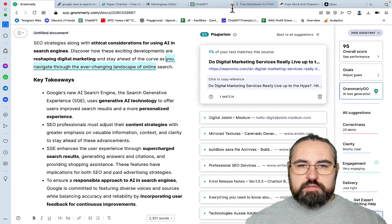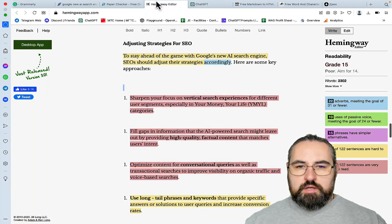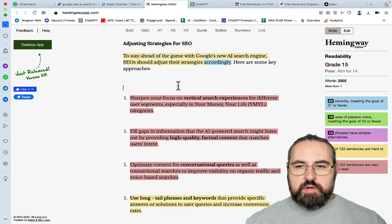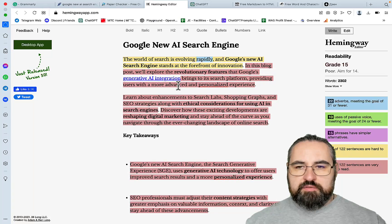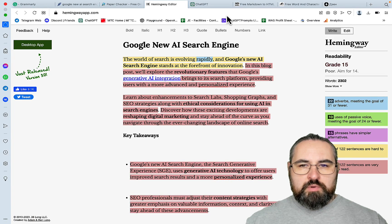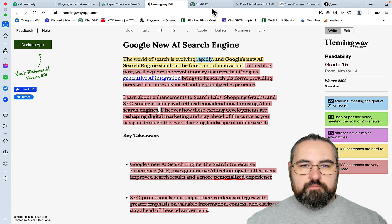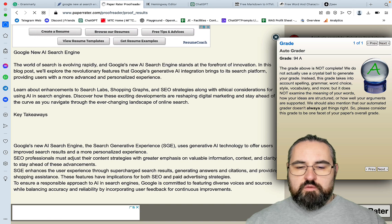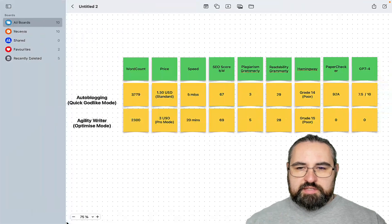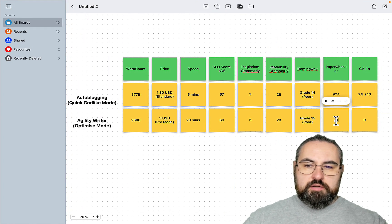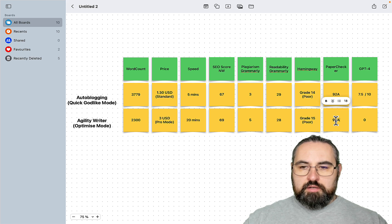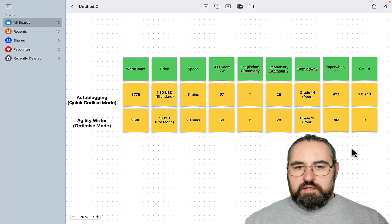Let's head over to Hemingway. And with Hemingway it's graded as grade 15 poor. How about the paper checker? So this is 94A, which is actually higher than autoblogging.